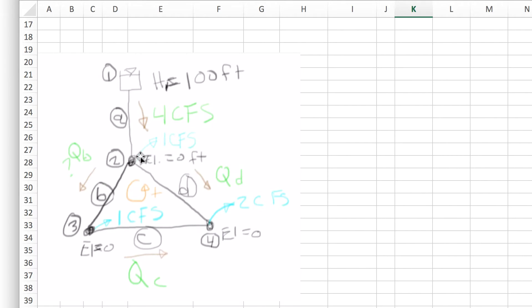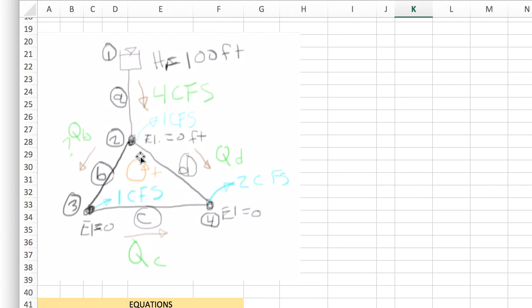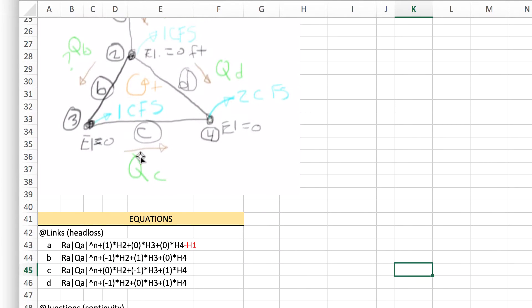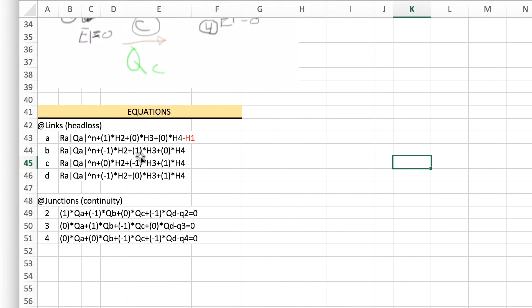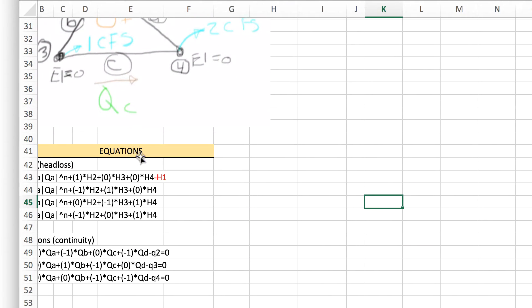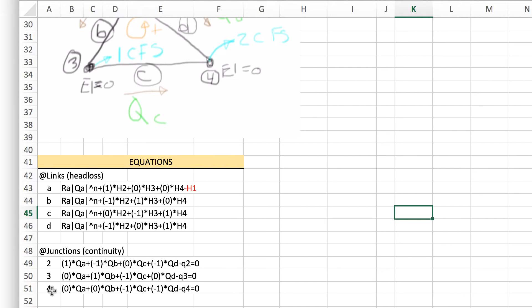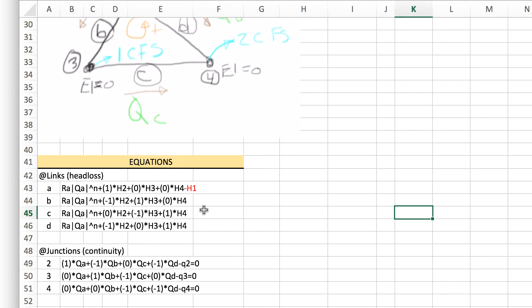That approach would be kind of slow on a computer when compared to some of the other approaches available out there like the one used in EPANET. If we look at the equations we're going to try to solve, we've got an equation for each pipe and an equation for each non-fixed head junction. The junction equations we call those conservation of mass or continuity equations. The equations for links would be the head loss equations.